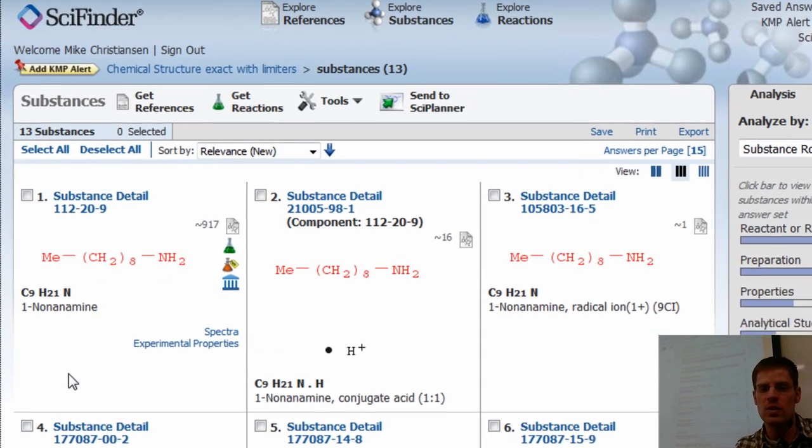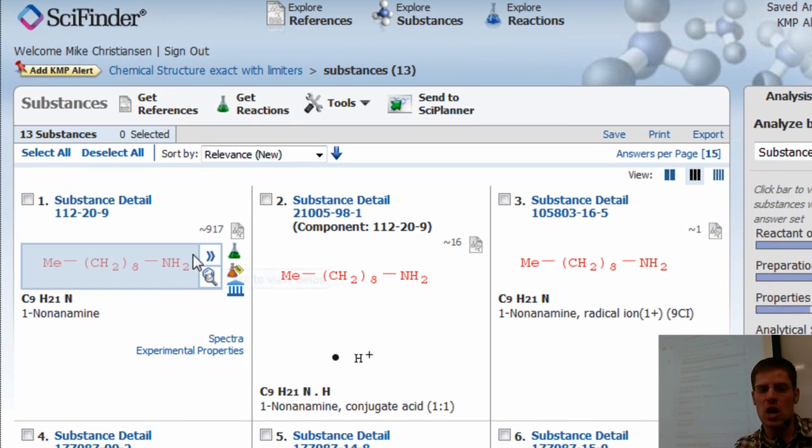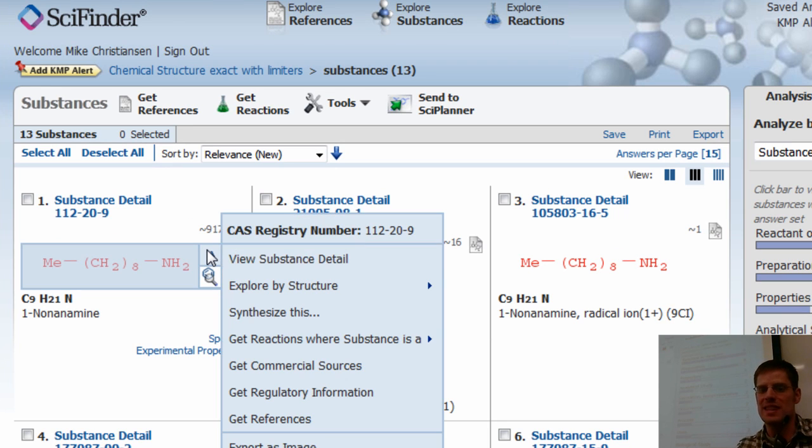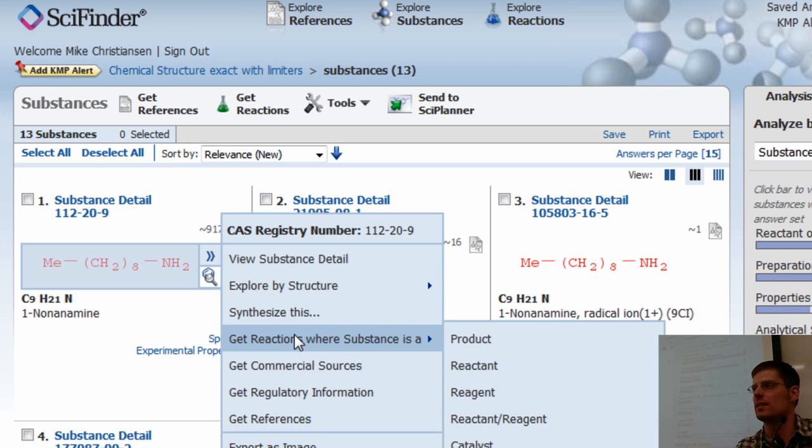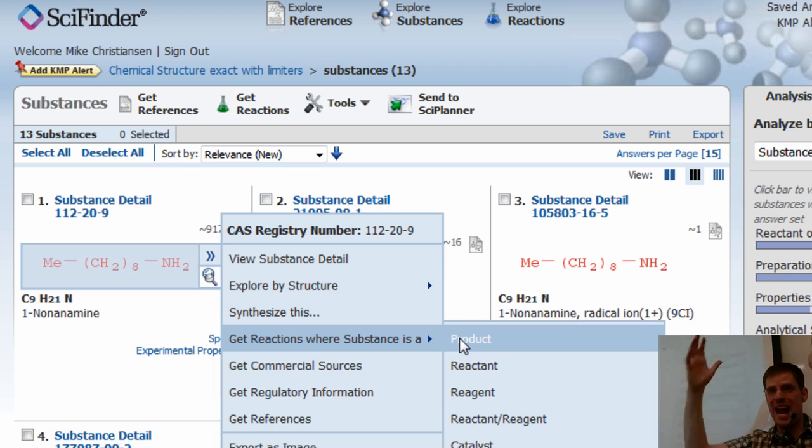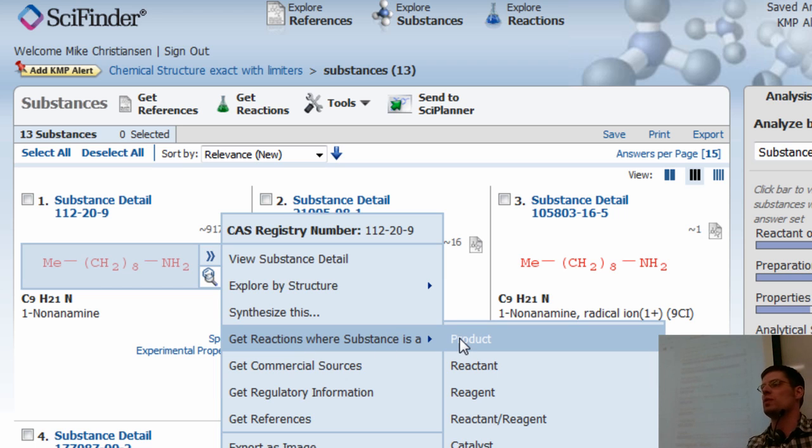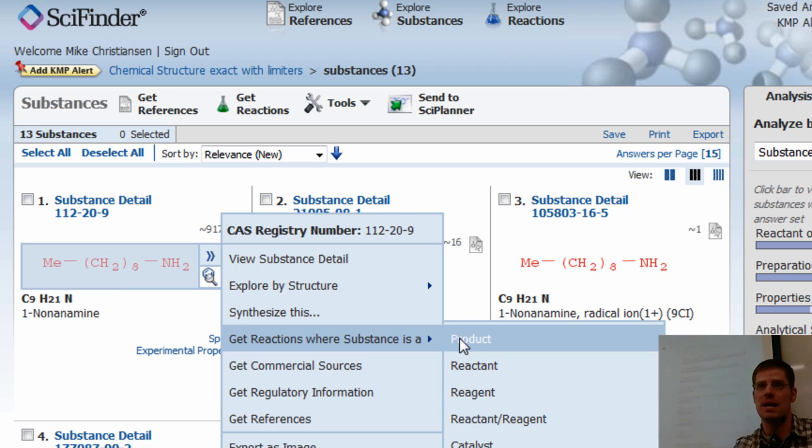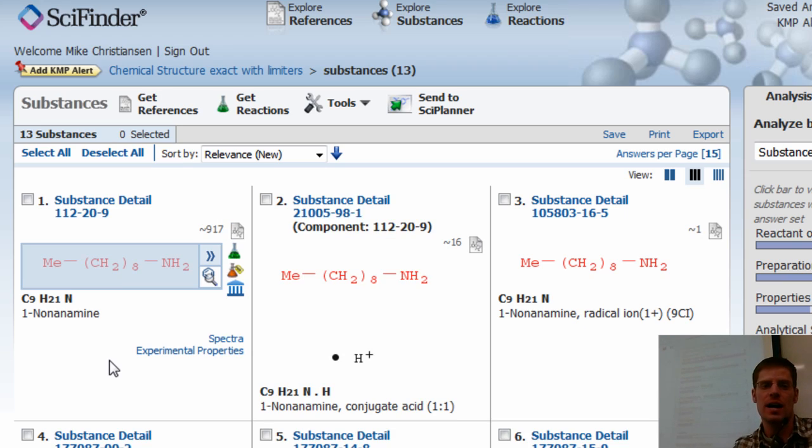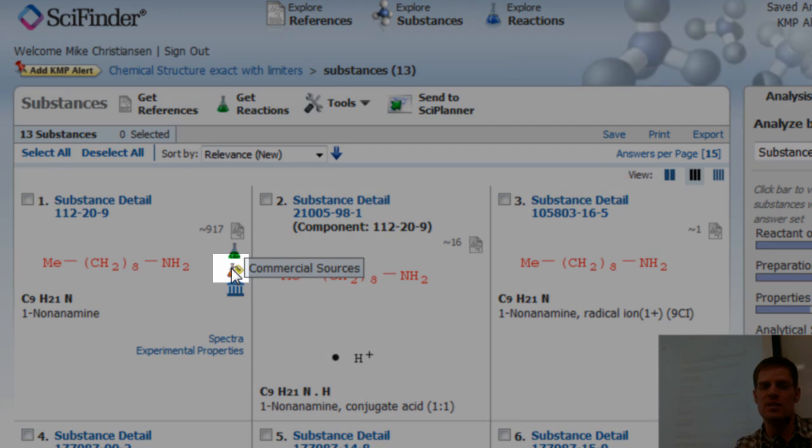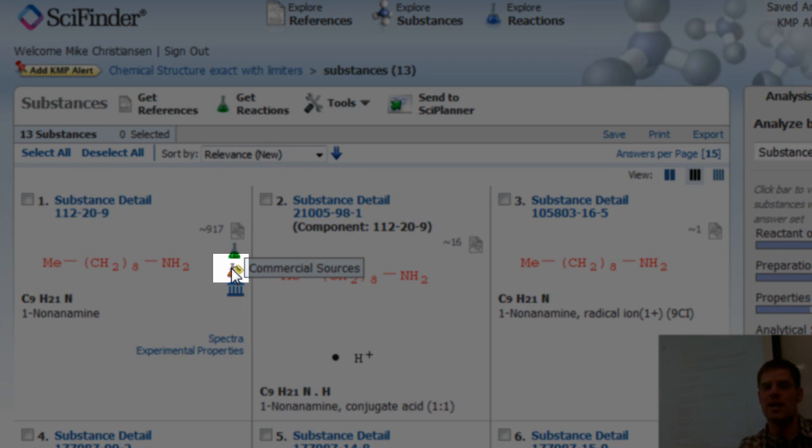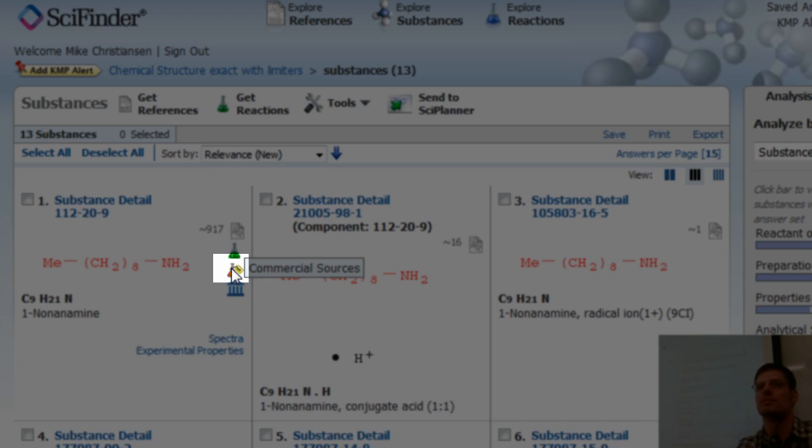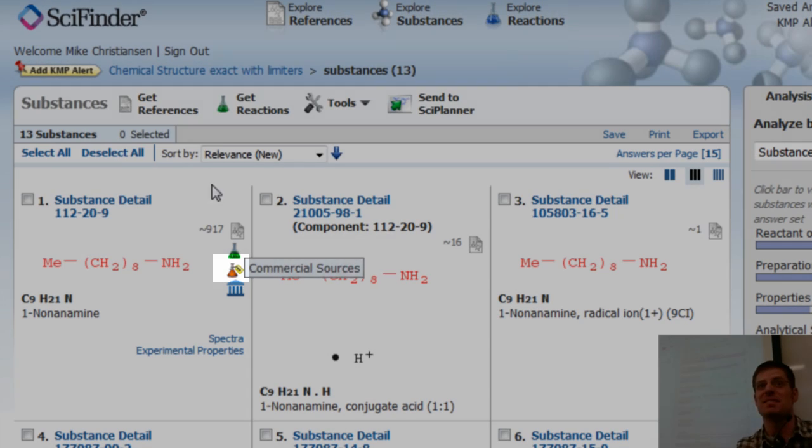I could click on this arrow and I could go get reactions where this substance is a product. And it will get a reaction list that shows you the starting material that they used to make that compound. I can also click, if I've got one of these guys, these orange guys, who sells this. See that?